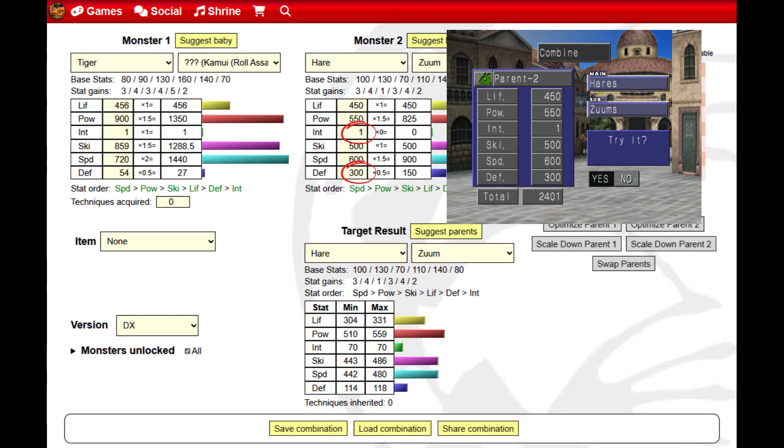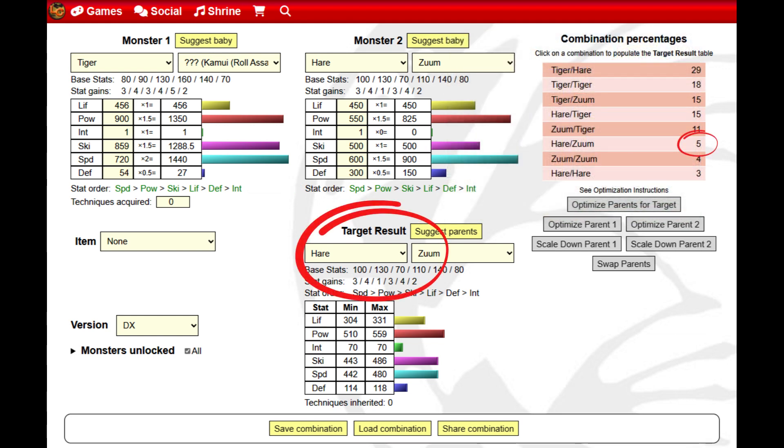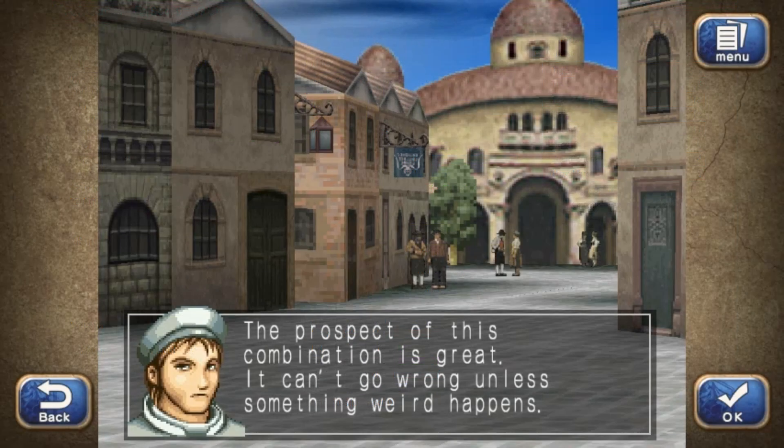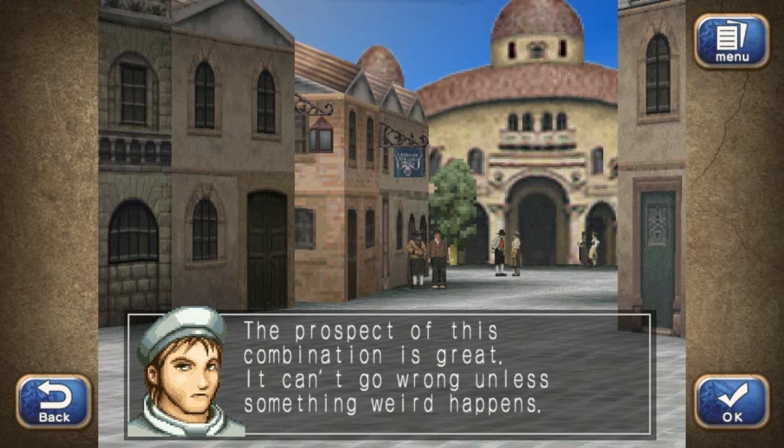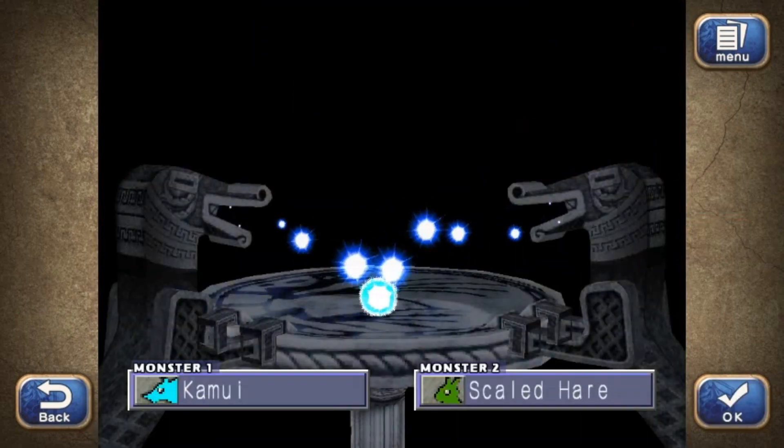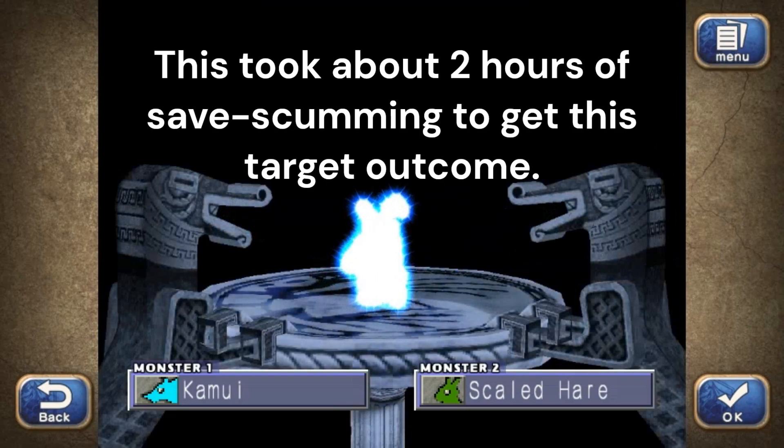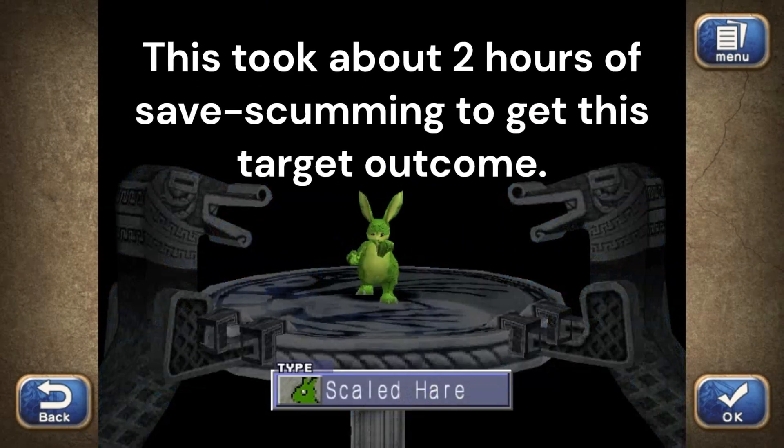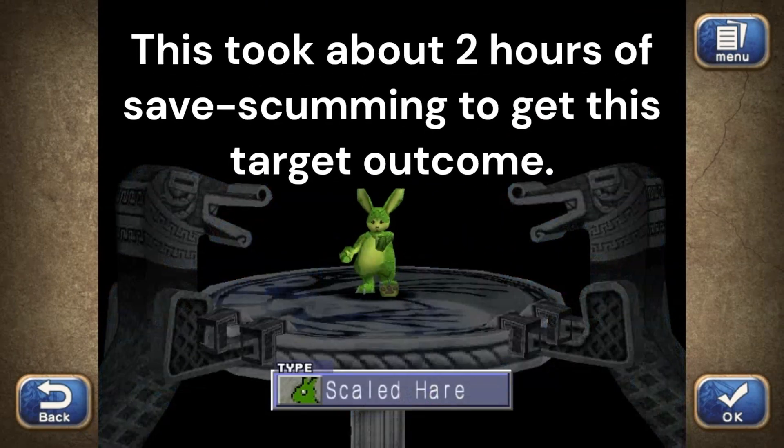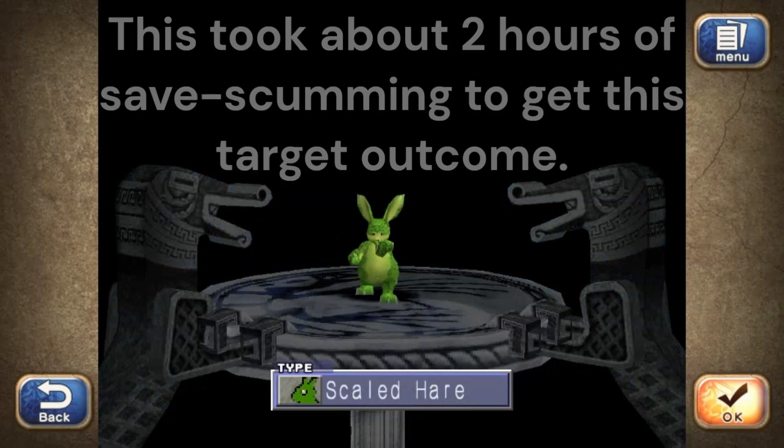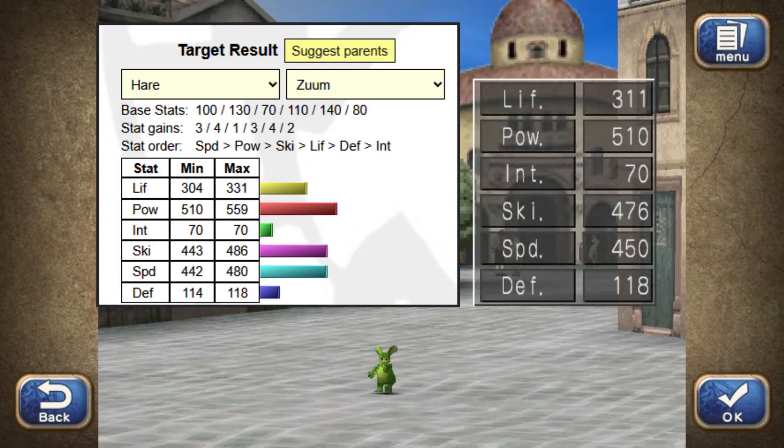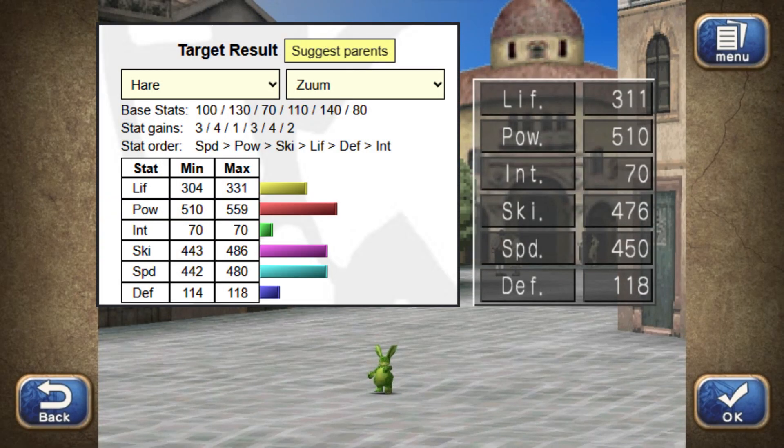We can enter what we have to make sure everything is still aligned. Now that both parents are raised, we need to get a scaled hair as a baby with a five percent fusion chance. Save, then begin combining and reloading until you get the targeted baby. The targeted baby has stats within the minimum and maximum predicted values. Congratulations!